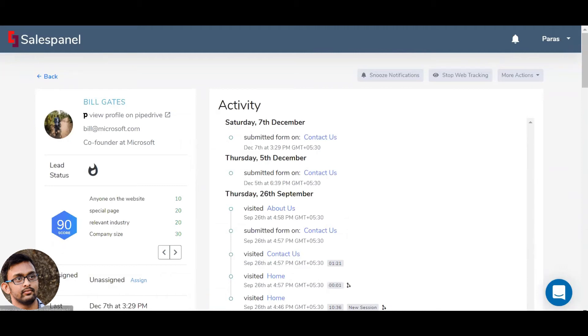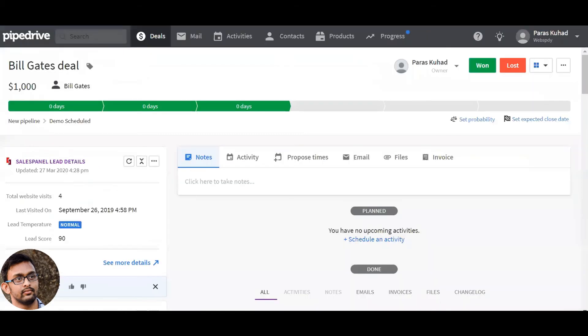Now this information is synced to your deals and your contacts instantly on PyDrive. So every time a lead score changes, it reflects on your PyDrive account.